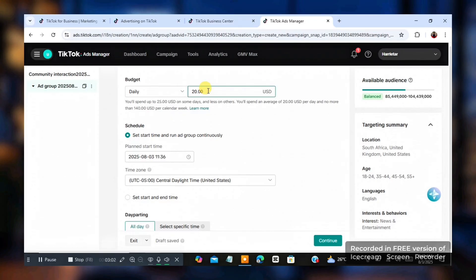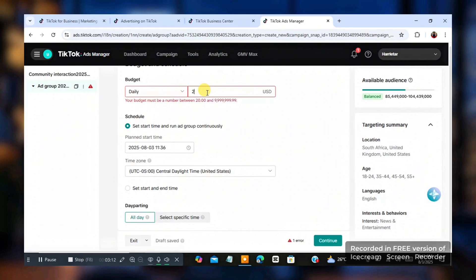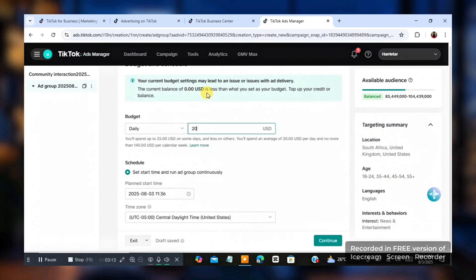If I click on, see, if I click on $6 now, see, your budget must be a number between $20 and, do you understand? So this is $20. Just going to input it.